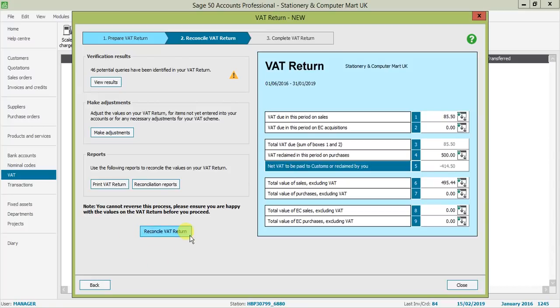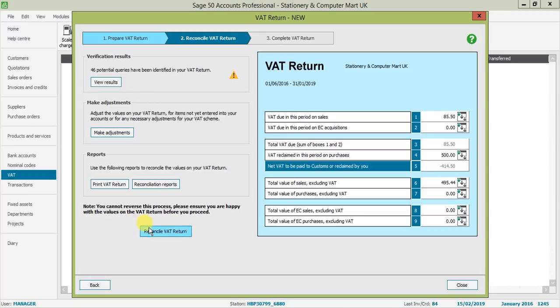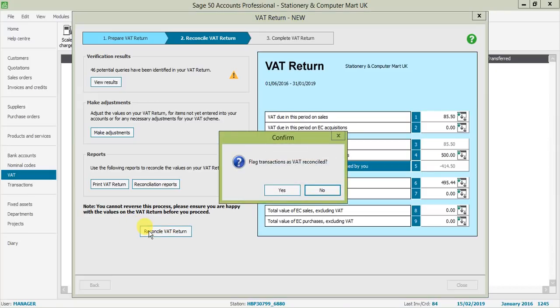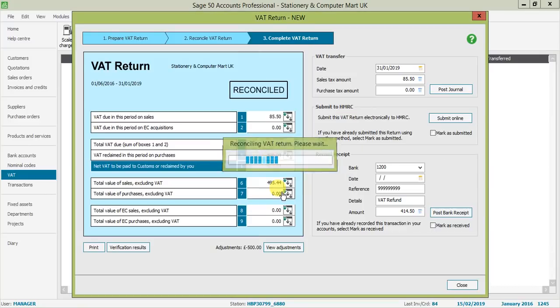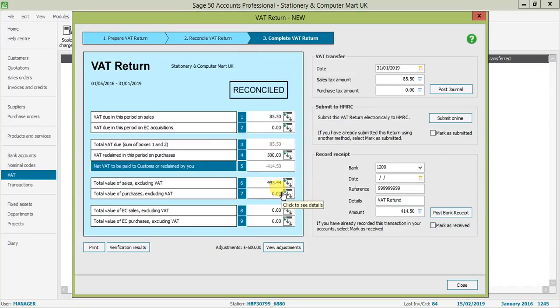Once you are completely happy, you've got the option here to reconcile your VAT return. Please note that once you do reconcile your VAT return, you cannot reverse this process. That's why we say it's good practice to get your backup before doing this. If you reconcile your VAT and then realize you've made a mistake, you will have that backup to go back to. I'm happy to move forward, so we'll reconcile. It just wants me to confirm that I'm happy to flag all these transactions as part of my VAT reconciliation. My VAT return is now marked as reconciled and that is completed.